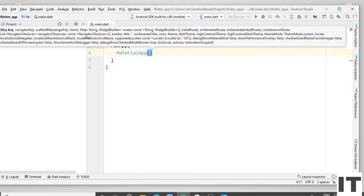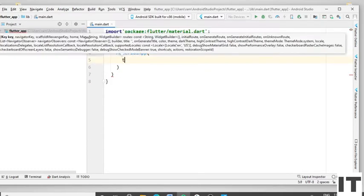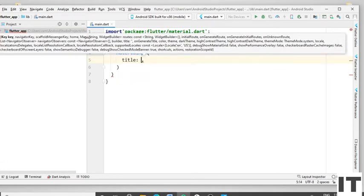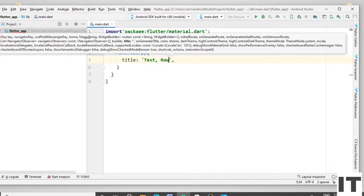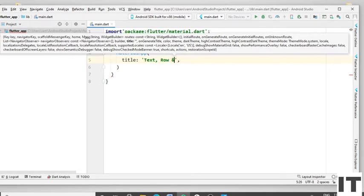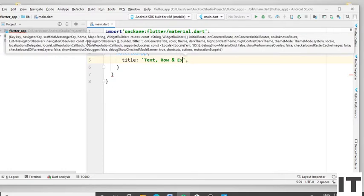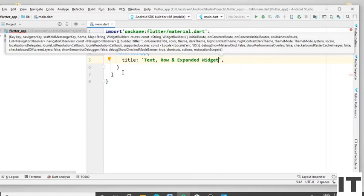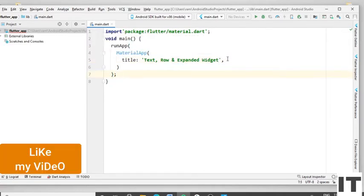Type the title — 'Text, Comma Row and Expanded Widget'. Put the semicolon here, press Enter, type the home widget, and define the stateful widget.